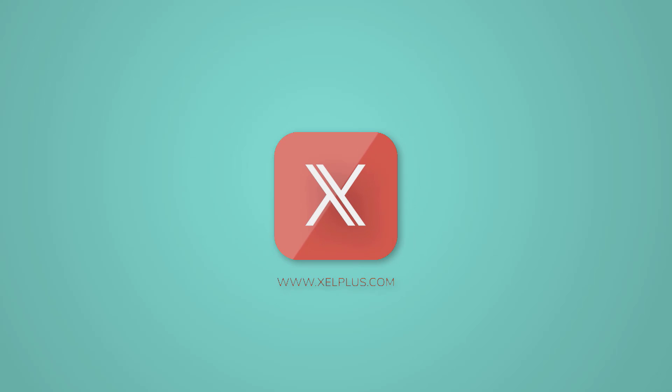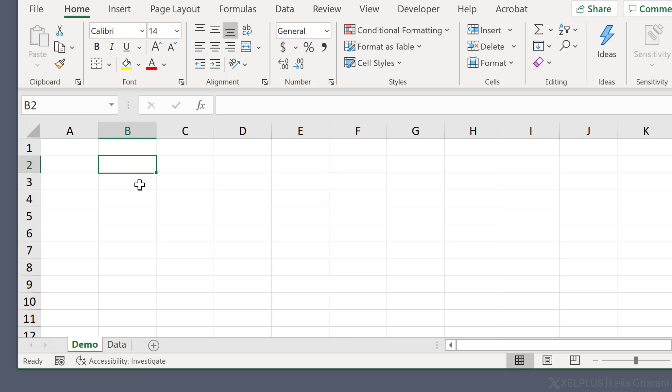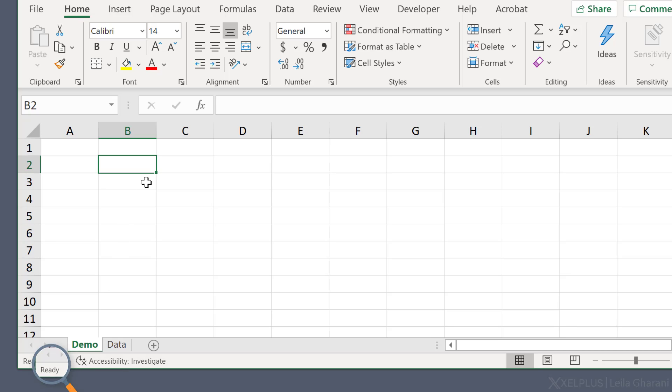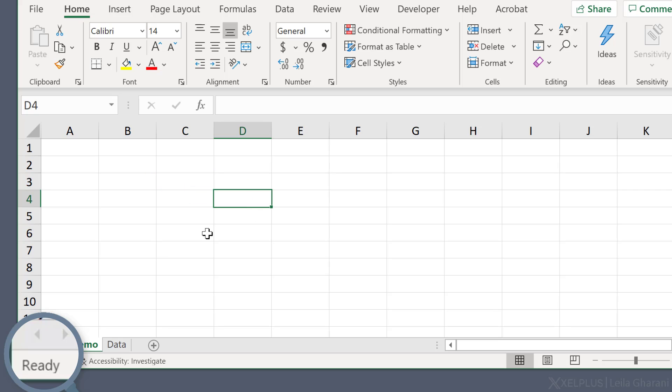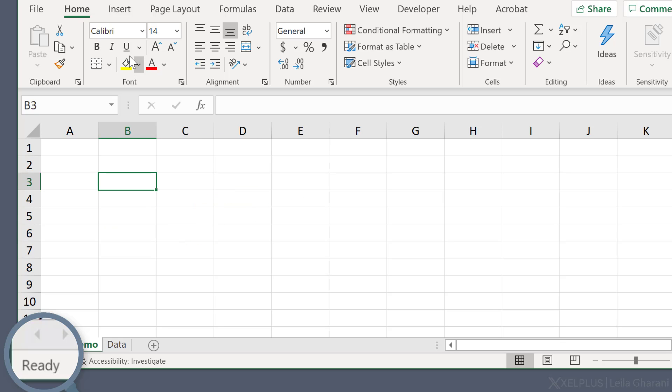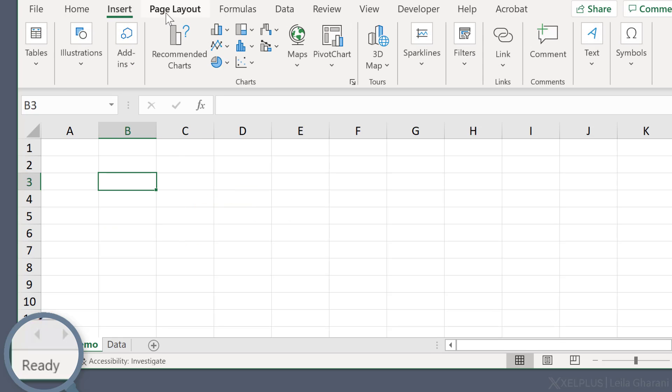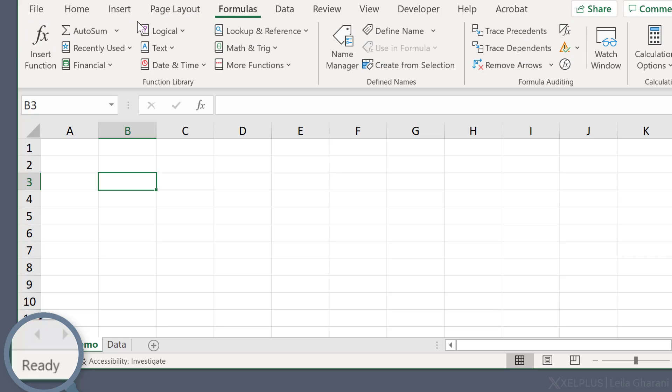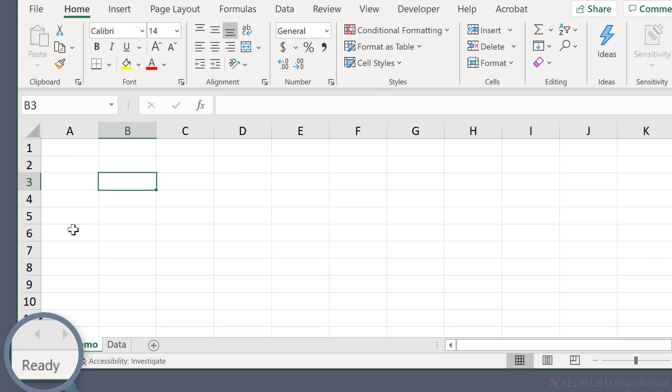The default cell mode state for Excel, or the normal state, is the ready mode. And that's what you can see here on the bottom left-hand side. Now in this state, nothing happens. You can click on the cell, move around, click on these dialog boxes, you'll stay in ready mode.